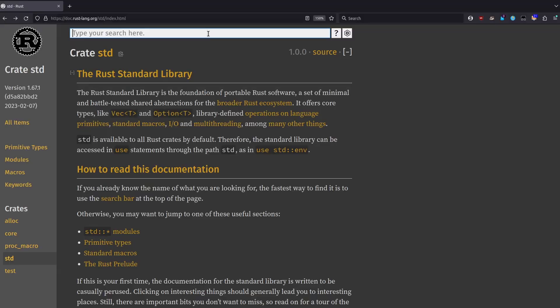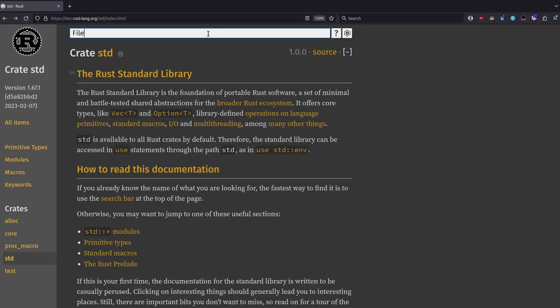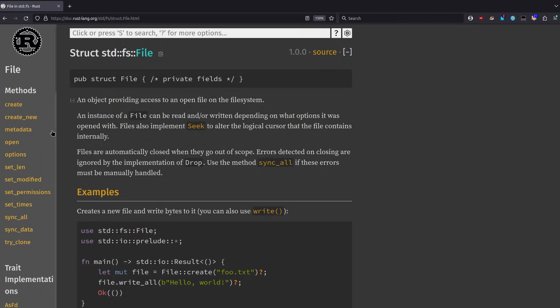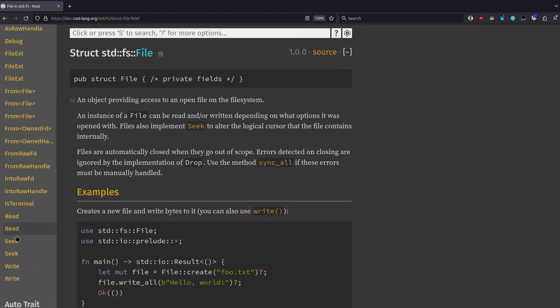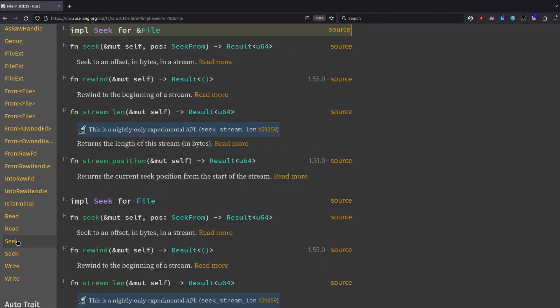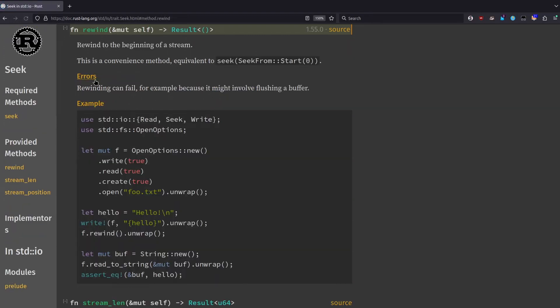Let's take a look at the docs for file — maybe there is something there. The file implements the Seek trait, which seems to fit what the read and write calls we're talking about. Seek gives us methods to set the offset wherever we want, including a method called rewind, which sets the file offset at the start of the file. Nice.